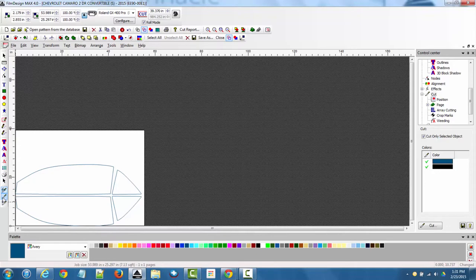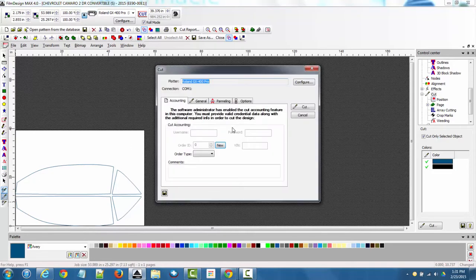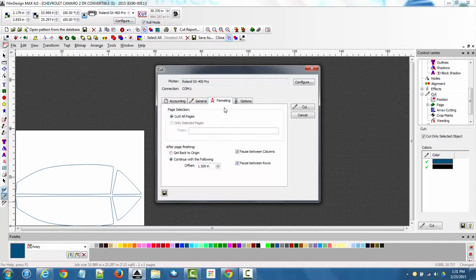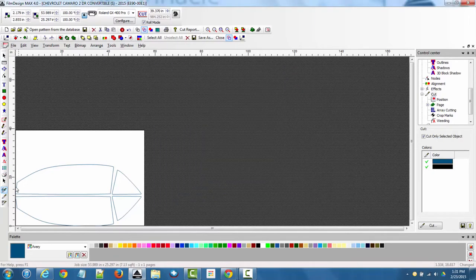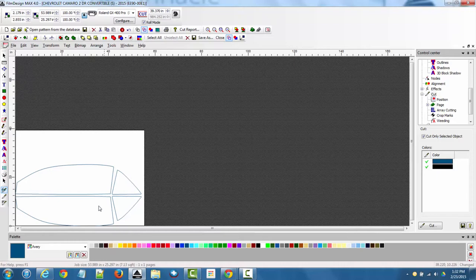The other option is to use the cut button, which gives you some additional options to choose from before you actually cut — allowing you to set different settings for the plotter. If you are ready to go, just simply select the pattern or patterns you want and hit the cut button and it will automatically send the job to the plotter.